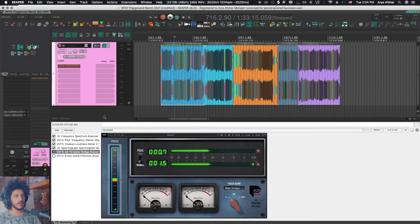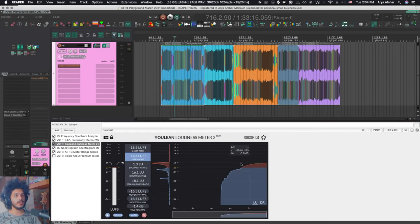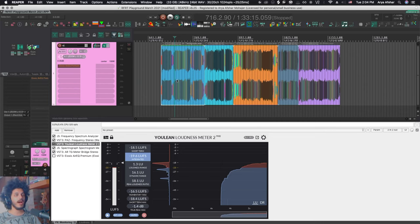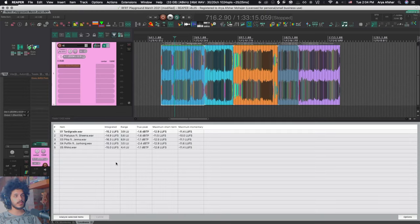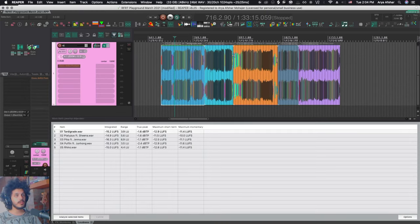Because what I can do is go to my monitoring effects and I have the Ulean loudness meter. This is free. It will analyze the track in real time, but you do have to play the track through. Whereas with this, it takes a fraction of that time. However, there are limitations with this.